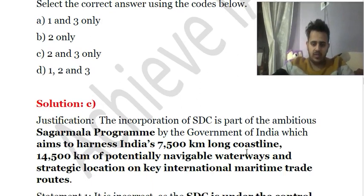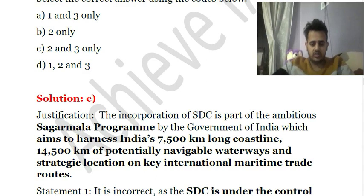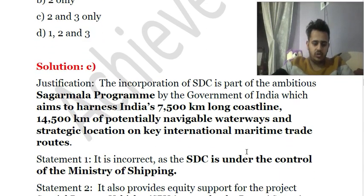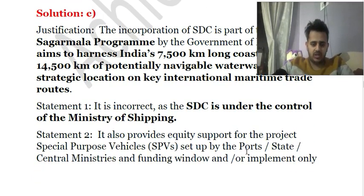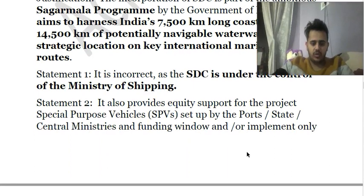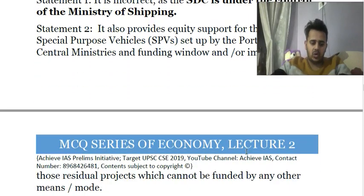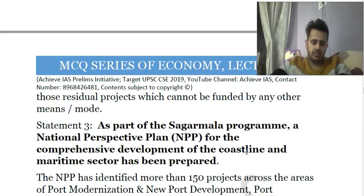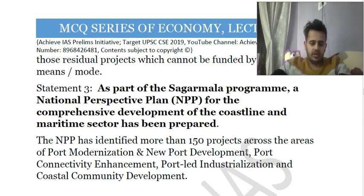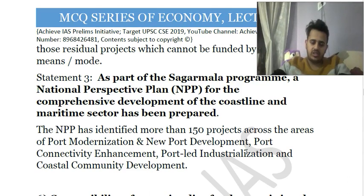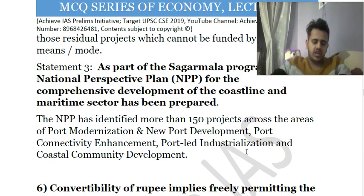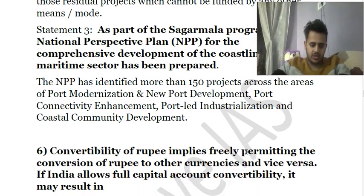The Sagarmala program is started by the Government of India to harness the potential of India's long coastline and potentially navigable waterways, and to leverage strategic locations on international maritime trade routes. The Sagarmala Development Company is under the Ministry of Shipping and provides equity for project special purpose vehicles. A National Perspective Plan has been prepared identifying more than 150 projects across port modernization, port connectivity, port industrialization, and coastal community development.